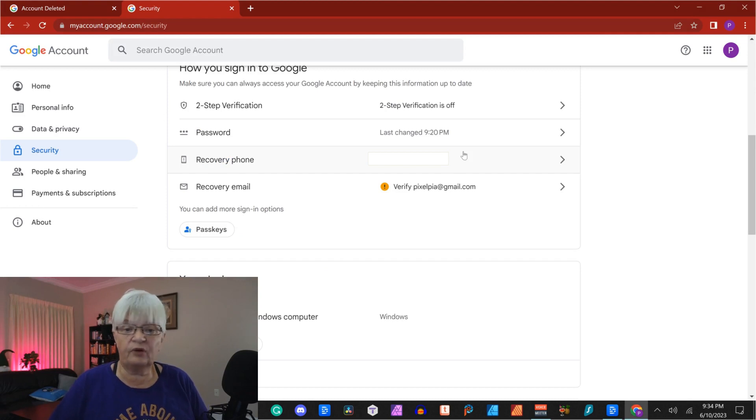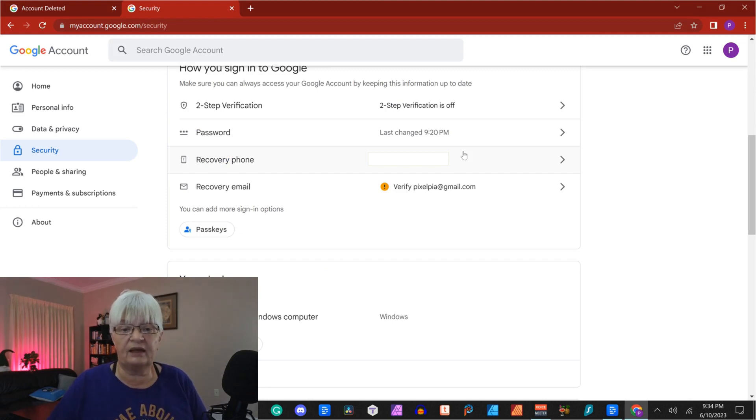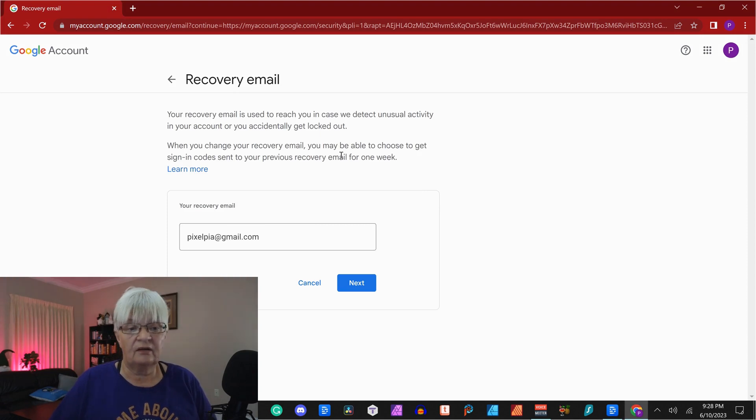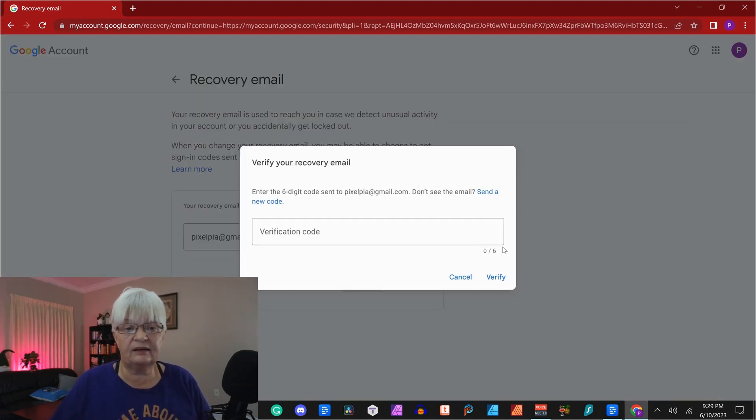Recovery phone, if you have that set, and recovery email, it says verify. If I click on that, I have my recovery email, and I click next.